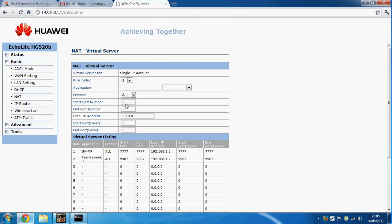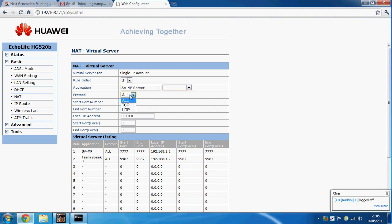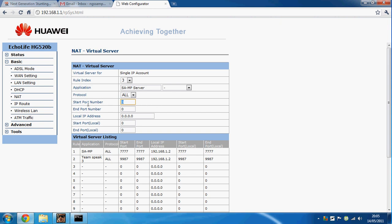Then you want to put the application name. If you want it for SAMP, you're going to call it something like SAMP server. Protocol, leave on all. Then port number, this is where you put what port you want. For this I'll just put 7778.